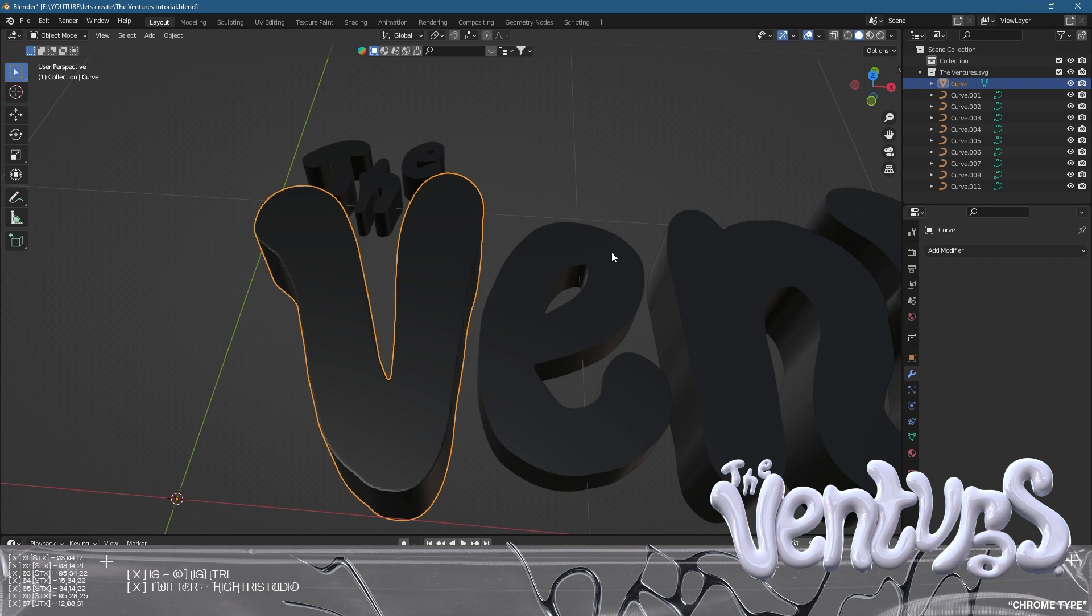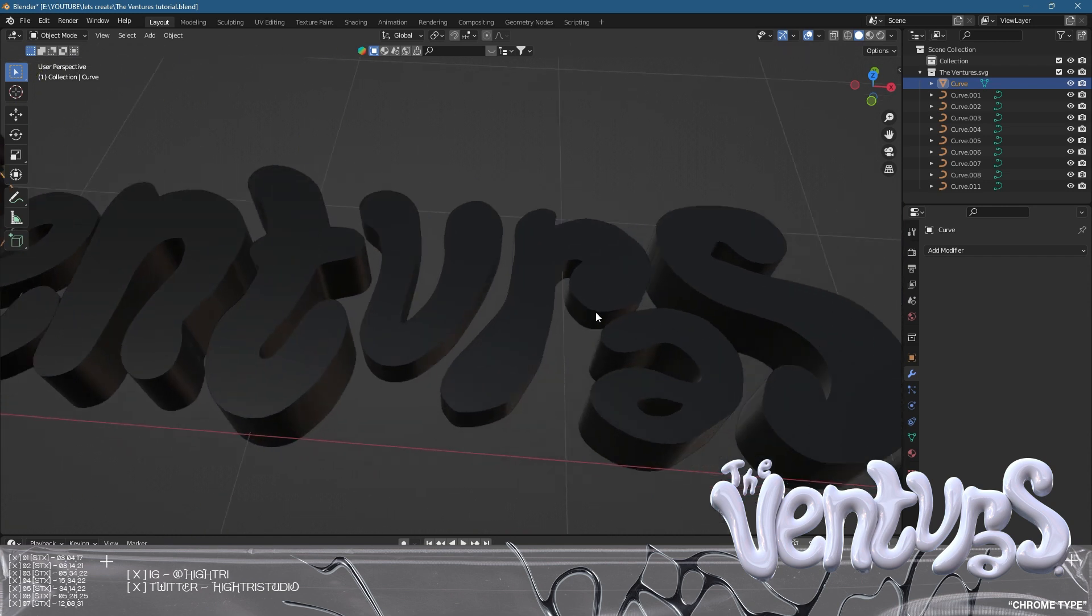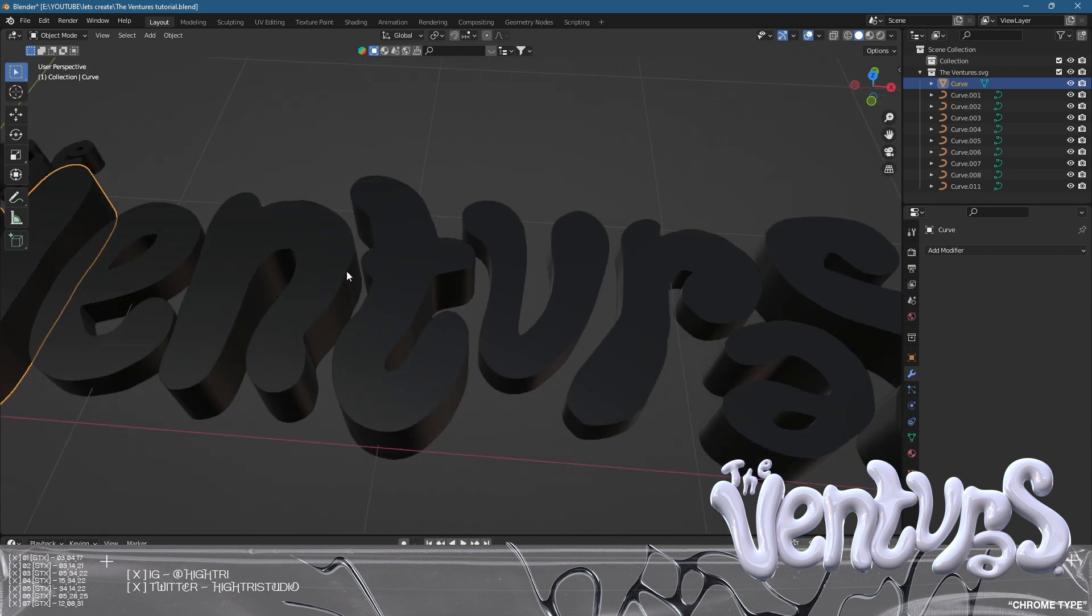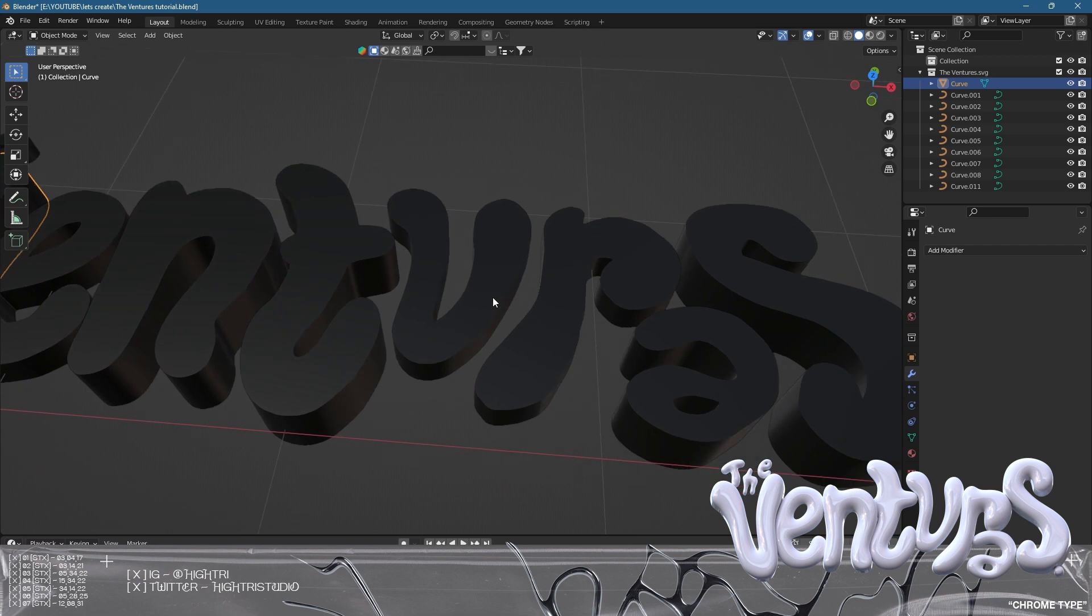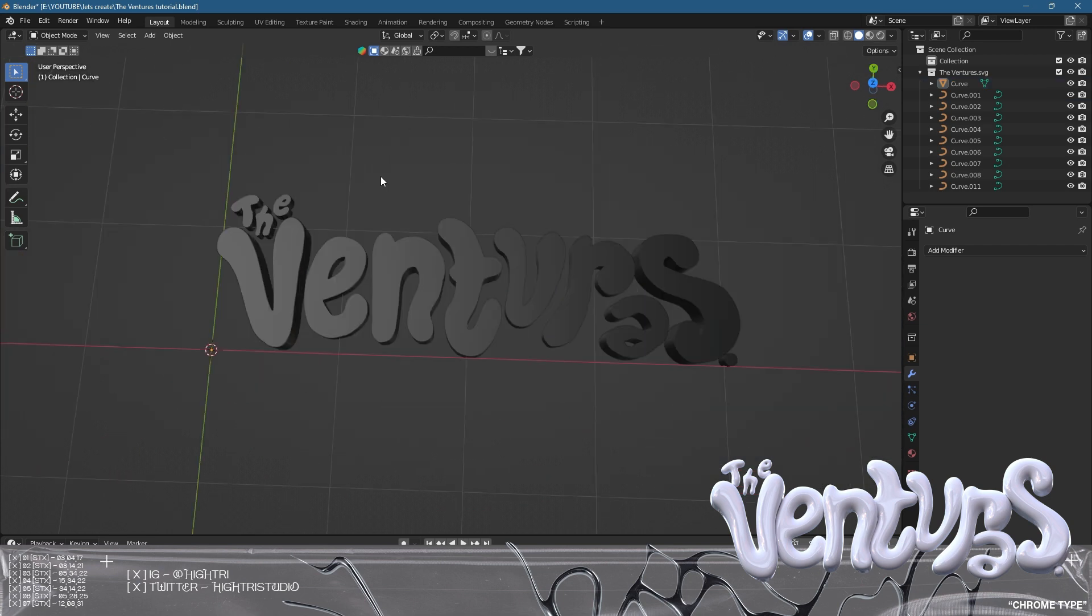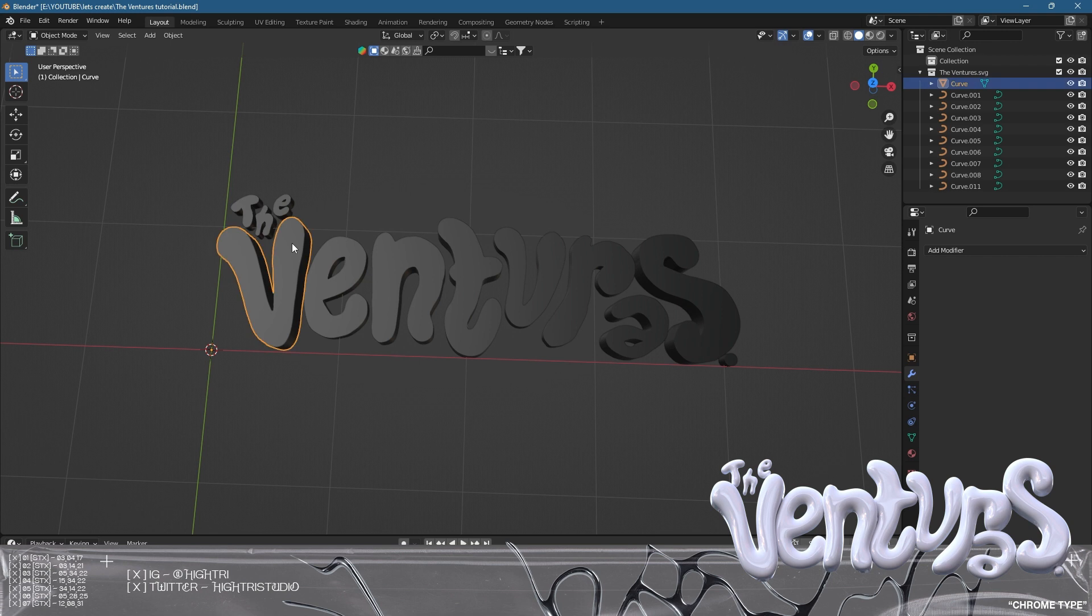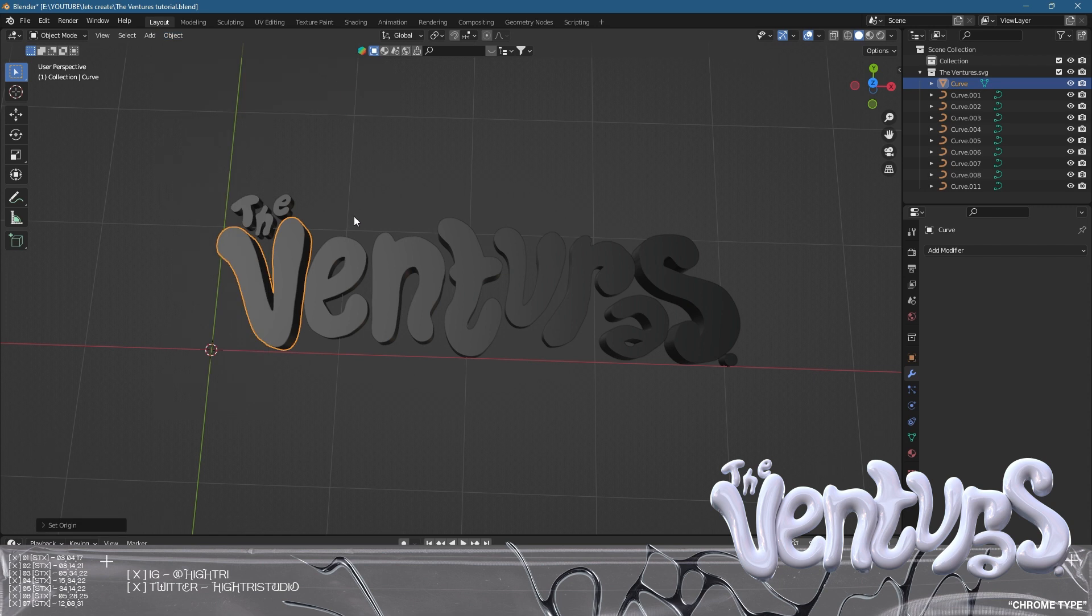You need to make sure that's done to all your other pieces of text including everything like the dot. Theoretically this is all done - everything has been applied, we've converted all to mesh, and we're also going to make sure the origin point is set to each of the letters. We're going to click the V, click object, set origin, and origin to geometry. As you can see now the origin is set to the middle.